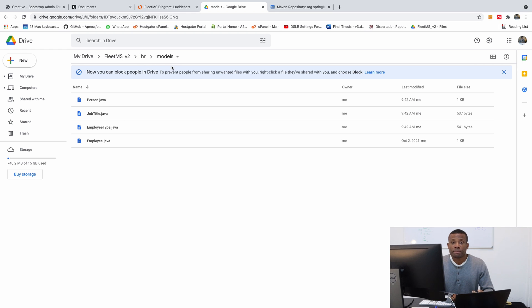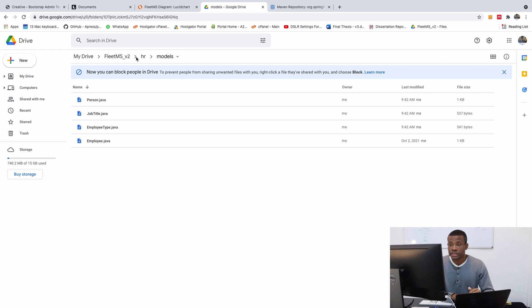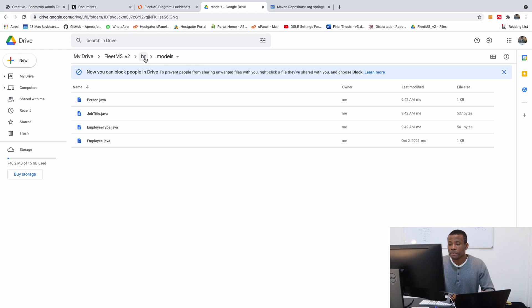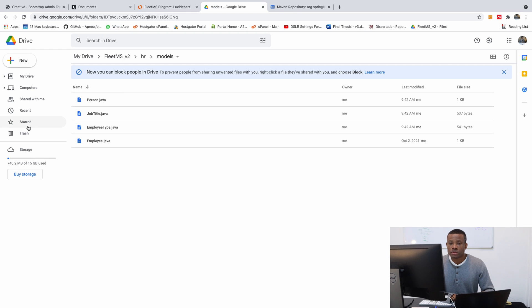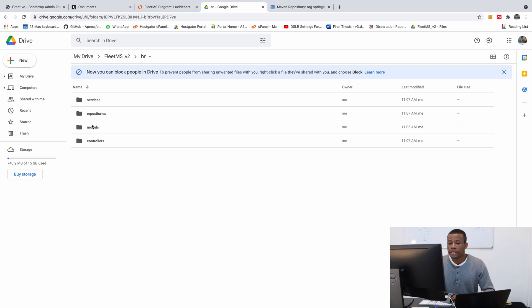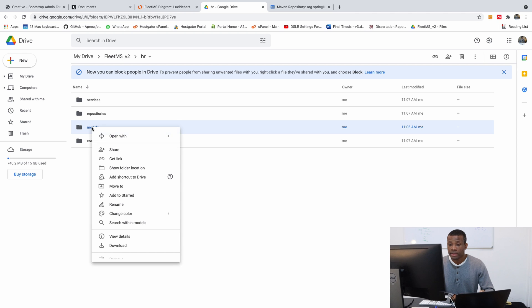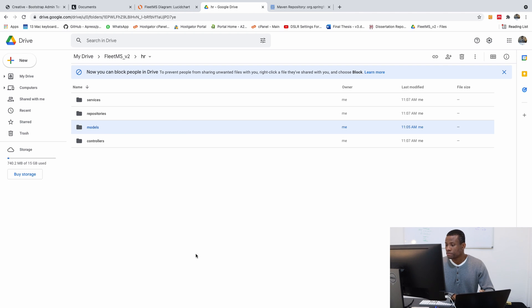The complete application, you also have the link to the complete application in my GitHub. So you can always get it. But I recommend you follow the step by step with me. So I'm going to download this. So it's going to come here. HR and right click here and click on download.